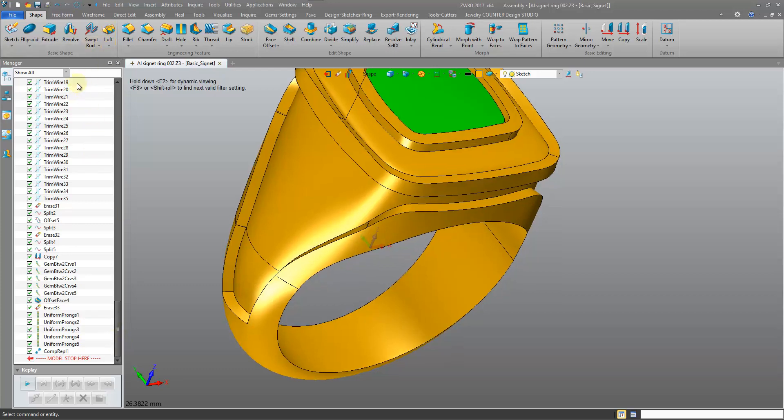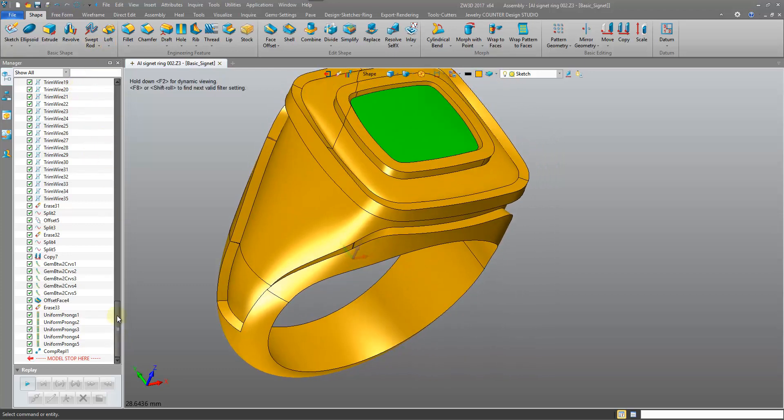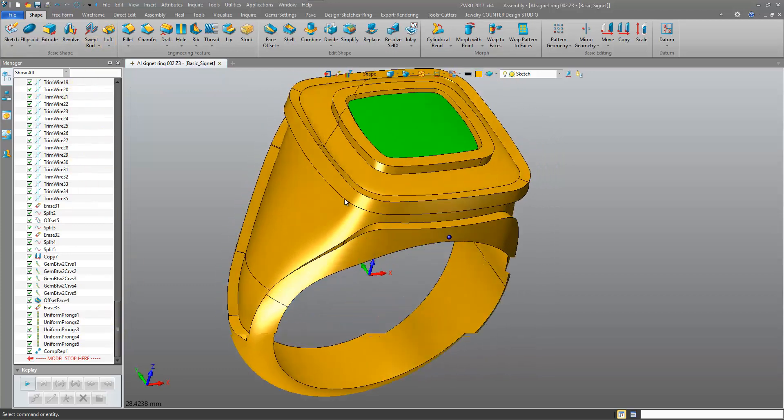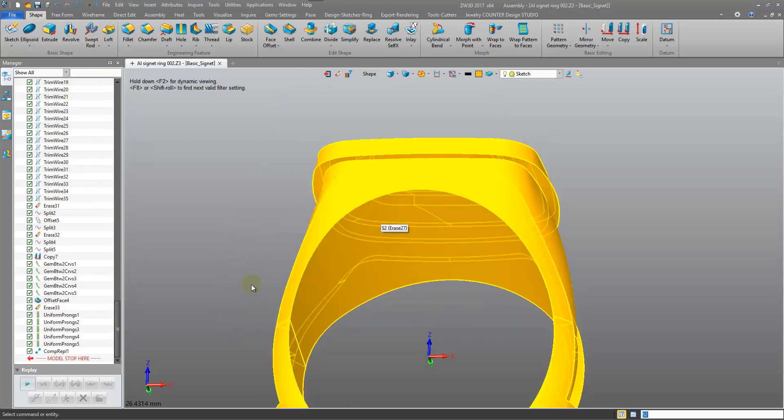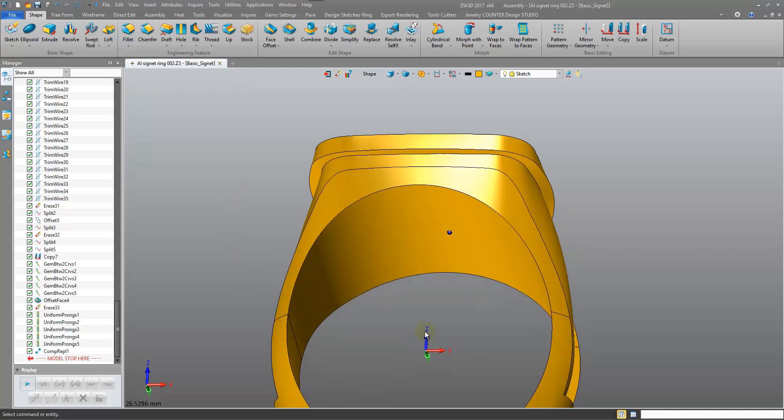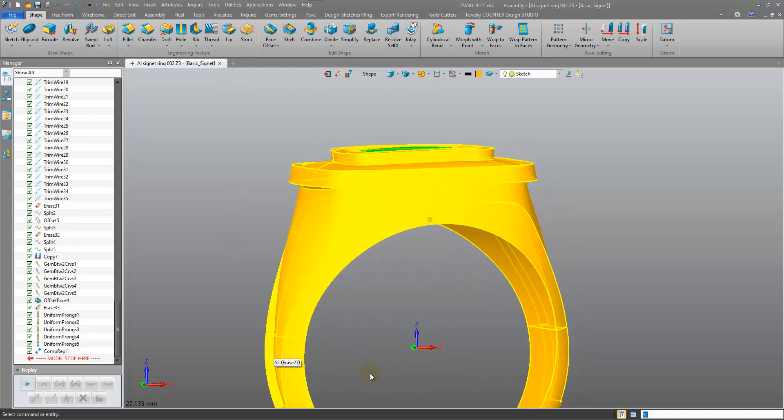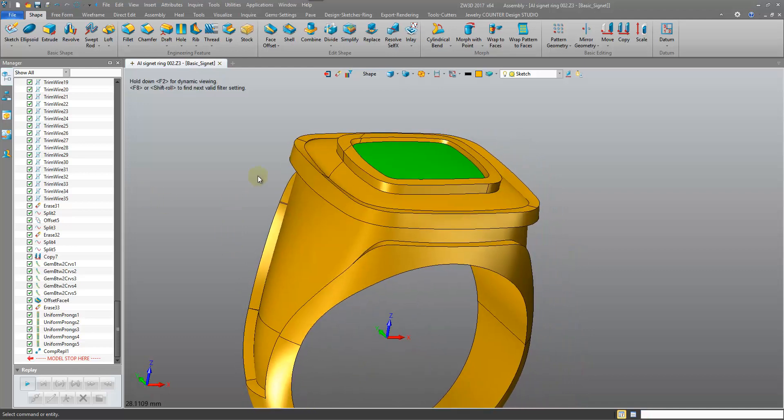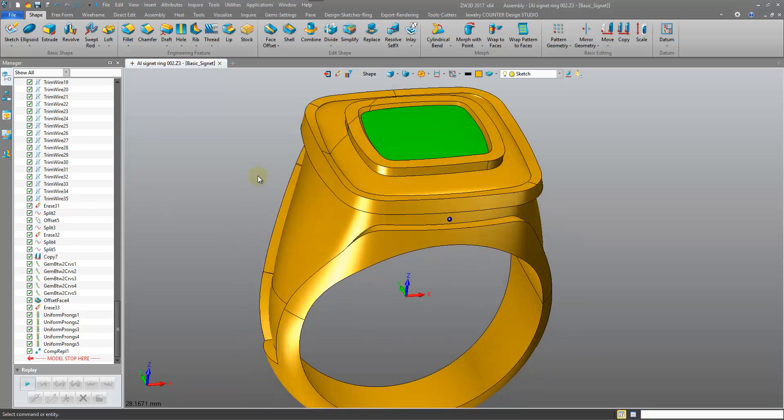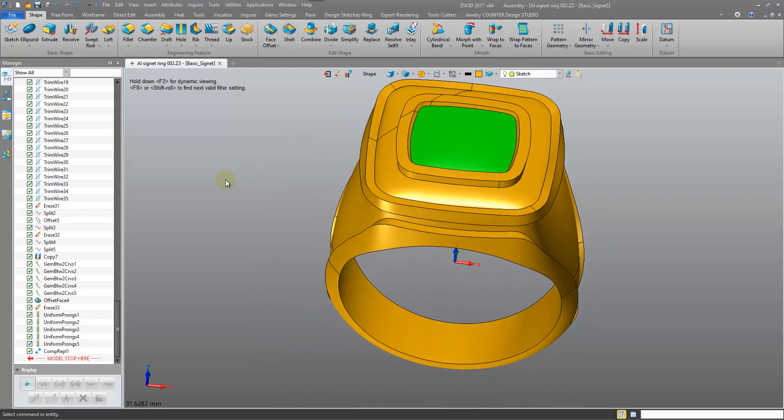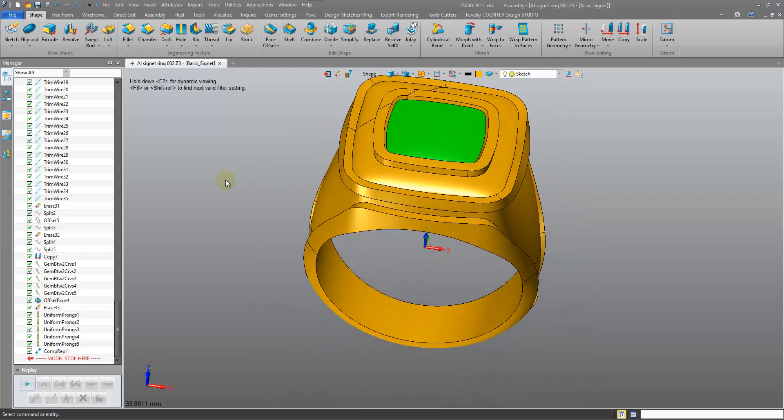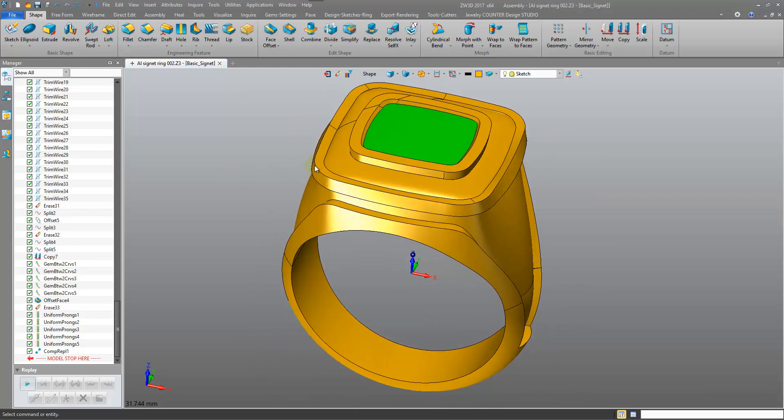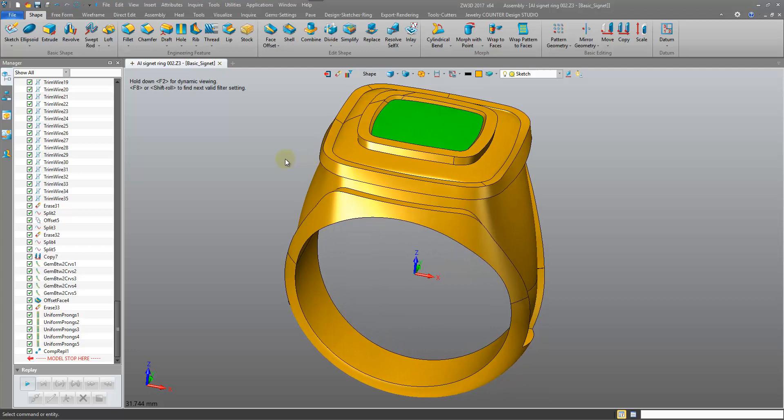We're essentially at a point now where we have a finished model and we have to scoop out material. How do we do it? Well, there's a couple of methods. One method to try is with our scooping tool. Design, Sketches, Ring Scoop.